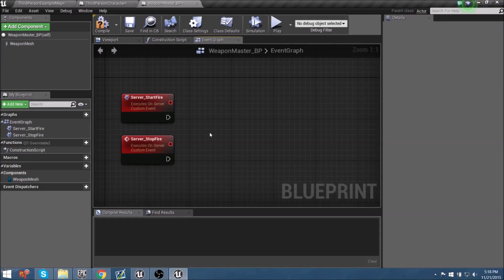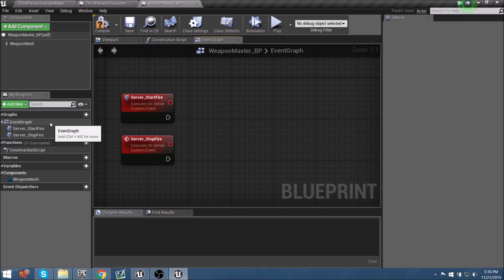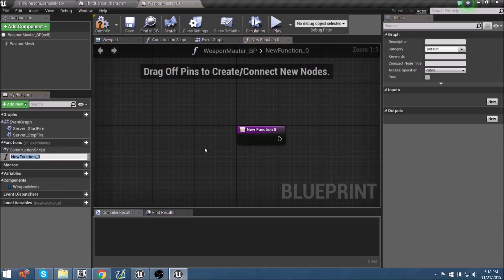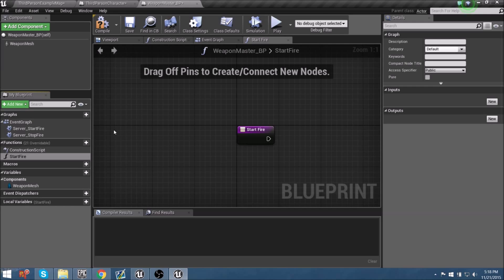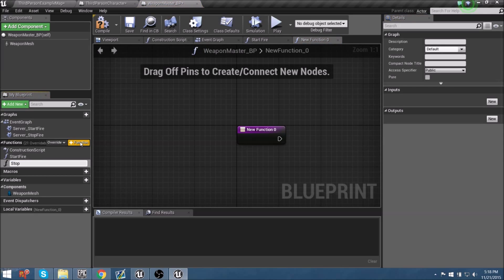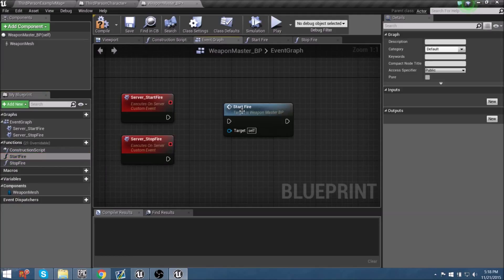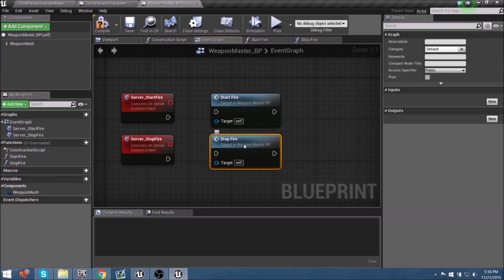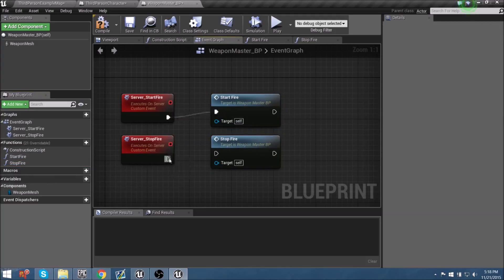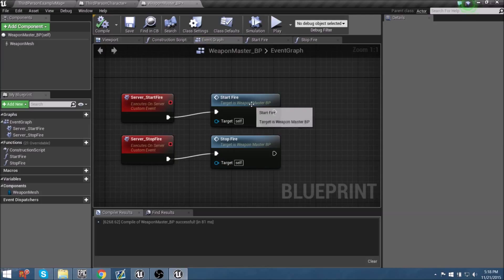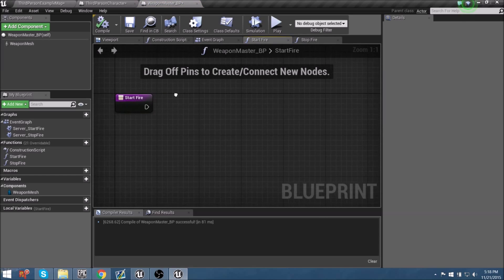From there, let's create two new functions: one called 'StartFire' and one called 'StopFire'. Let's jump back to the Event Graph and plug those both in — dragging in StartFire and StopFire and connecting them to their respective server events. Following what we did with aiming, we'll delve into the functions and start writing out the logic. But before we get into the logic, let's make sure our third-person character can call this logic when the weapons go to fire.